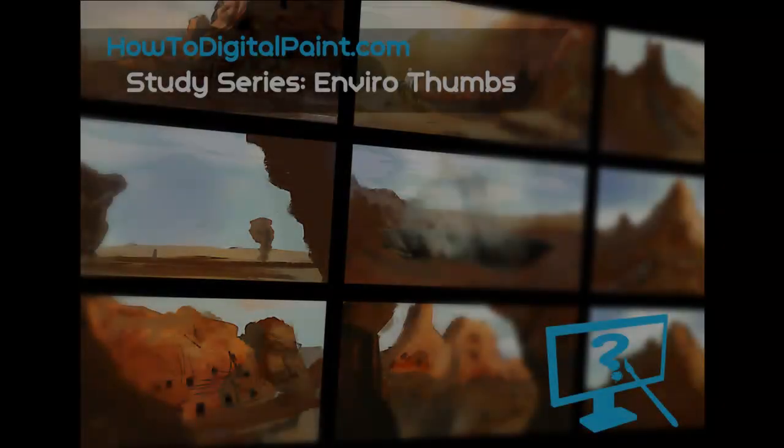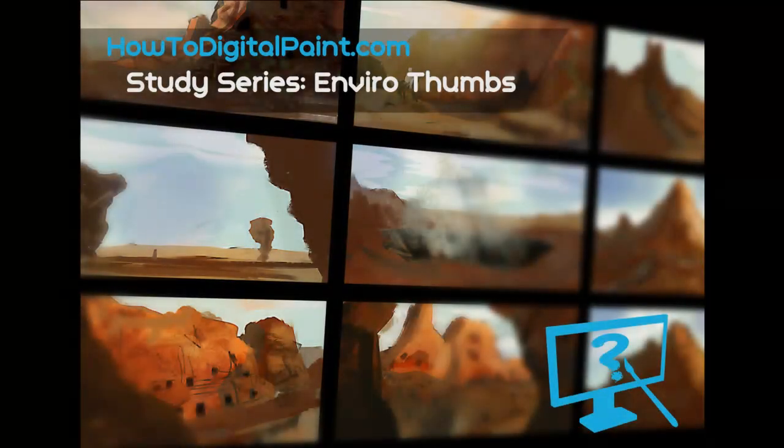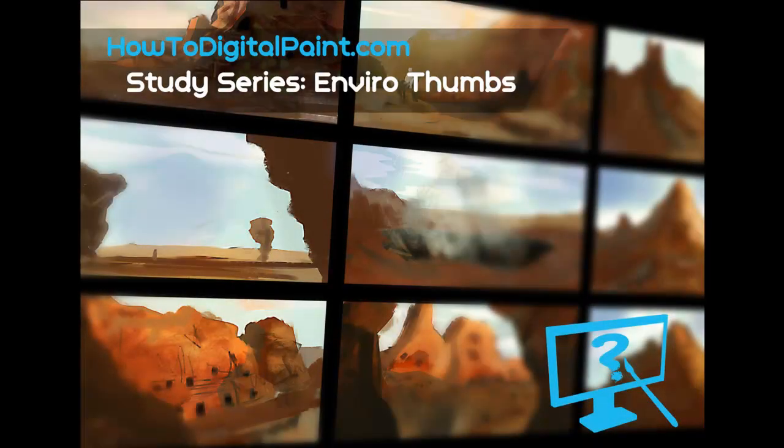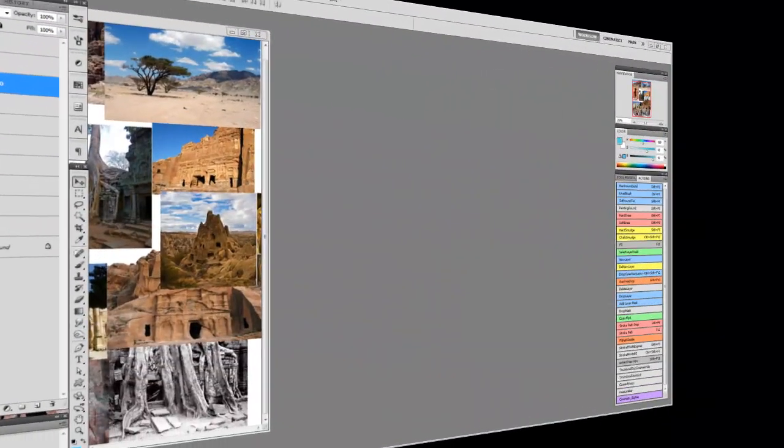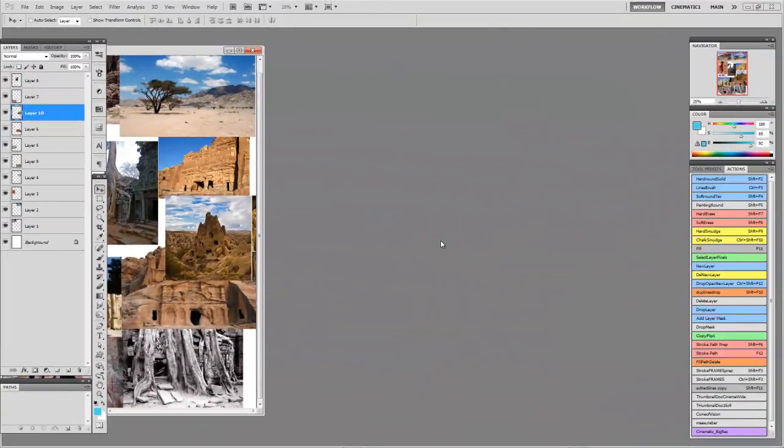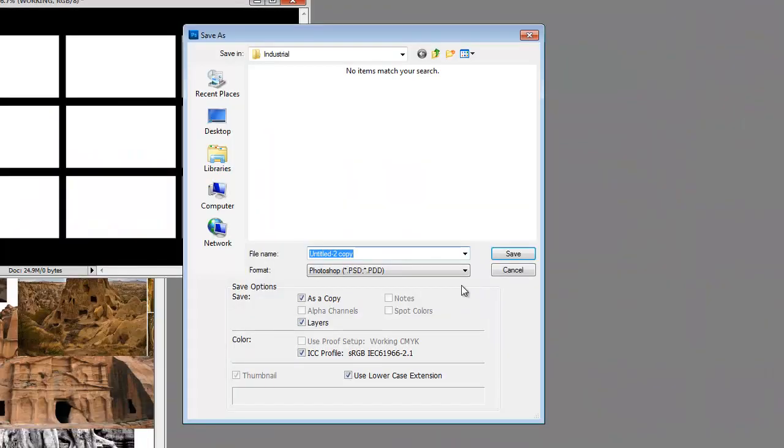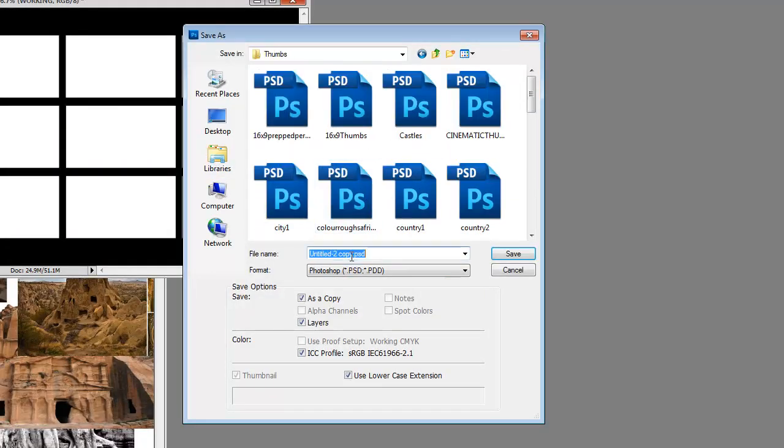This video is sped up and shows some environment thumbnails. These are great warm-ups, and the actual time is only an hour and a half, so you can get a lot done. With these thumbnails, you can always blow them up and take them into a final image once you're happy with them.